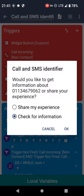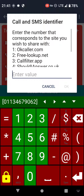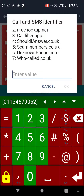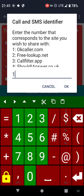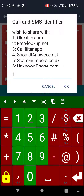Then we get two options. We can either find out information if we're not sure what the number's for, or we can share our experience — so if the number has rung or texted us and we want to let others know whether it's a good or bad number, that's what we'd choose. There are options one to seven in a scrollable box. Option one is okcaller.com, two is freelookup.net, three is call filter, and so on — seven in total.